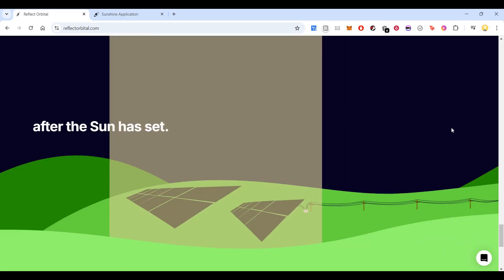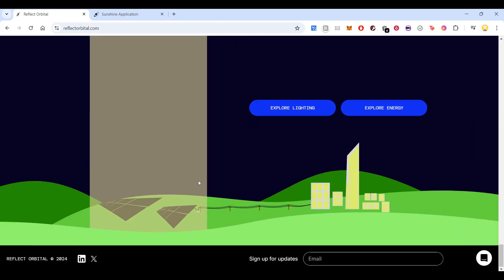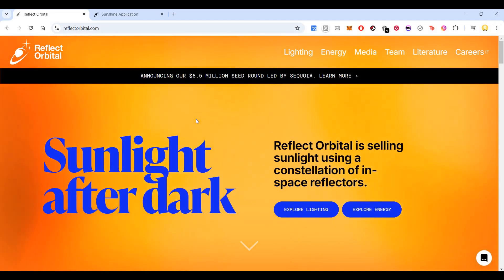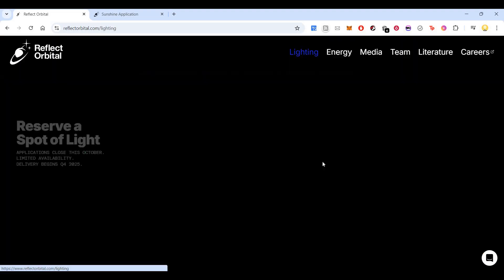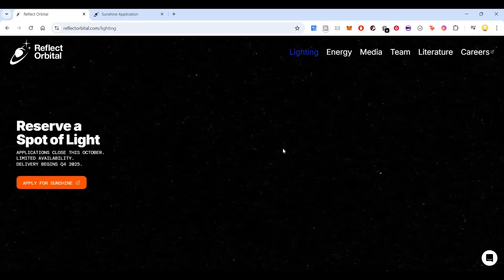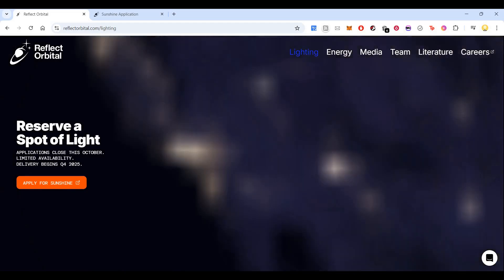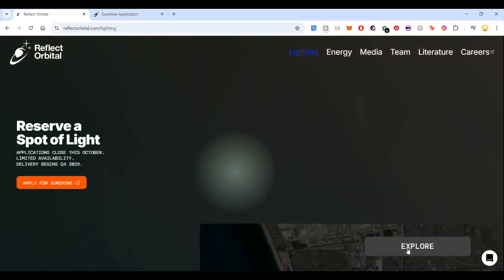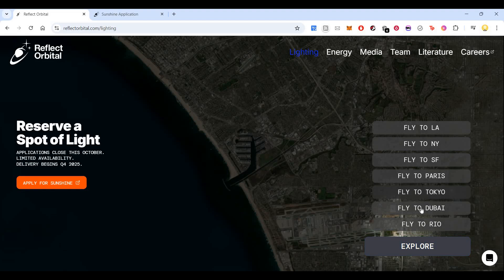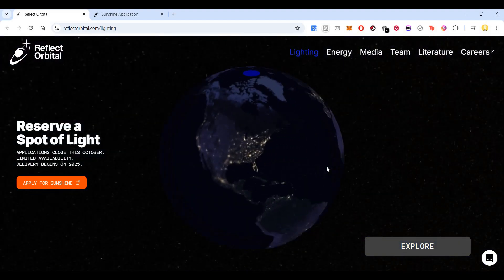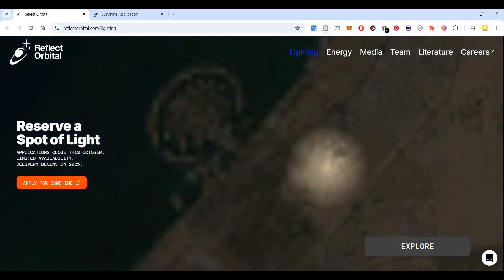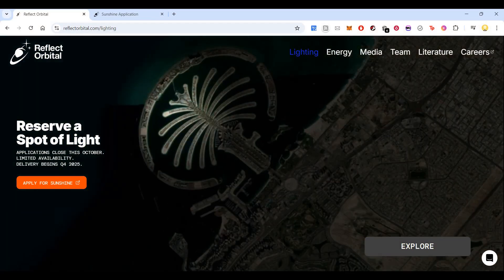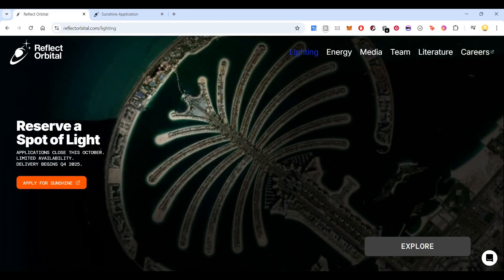So after the sun has set, you can order it. You can use it for concerts, events. I'll show you how you can order it. This is the explore lighting form. Now I'll show you which area you can explore. Let's say in Dubai. Where in Dubai I want the sunlight? Maybe Palm Jumeirah Islands, in the front, at the beginning from the sea.